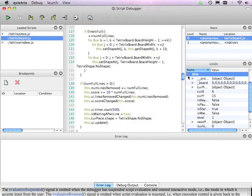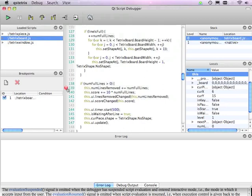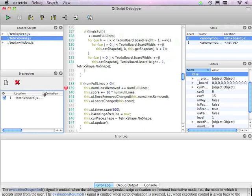So I'd like to show you just how you can set a breakpoint and how that affects evaluation. So I'm going to set a breakpoint here whenever we have managed to complete one or more lines in the game. So I set a breakpoint at this point. You see that it gets added to the breakpoints view.